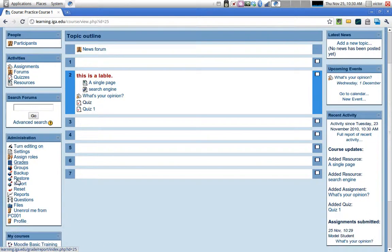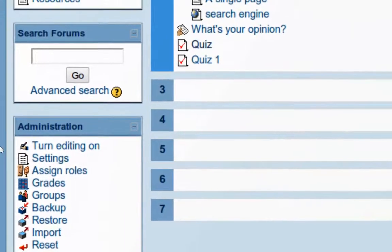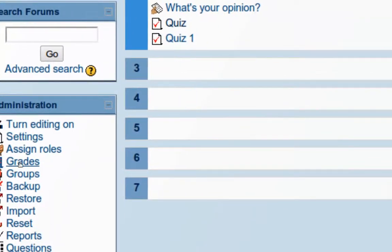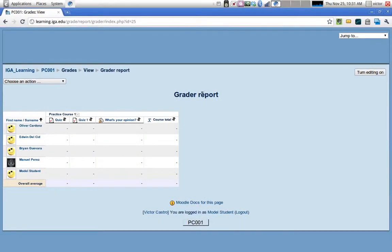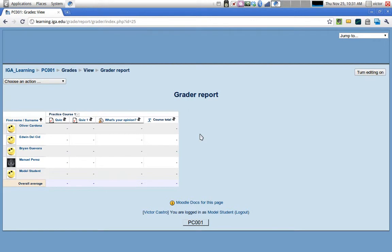To access the gradebook, go to the administration block and look for the grades link and click there. As the teacher, the first thing you see will probably be the grader report. Students see their own grades and only their own grades, but you get to see everybody. The grader report helps you have an overview and also access the activities and the different grades.